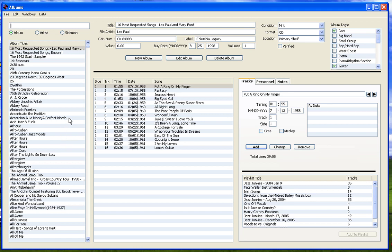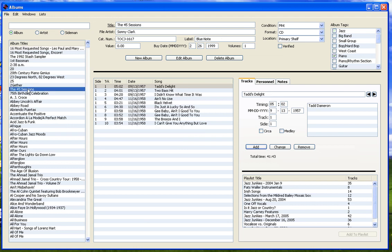For this demo, we will use the 45 Sessions album by the Sonny Clark Trio. Notice at the top of the window is the general information about the album: title, file artist, catalog number, label, etc.